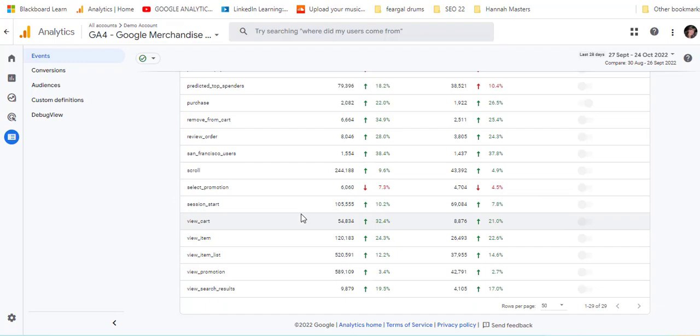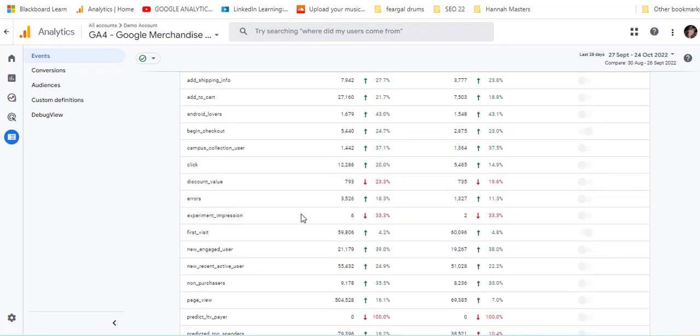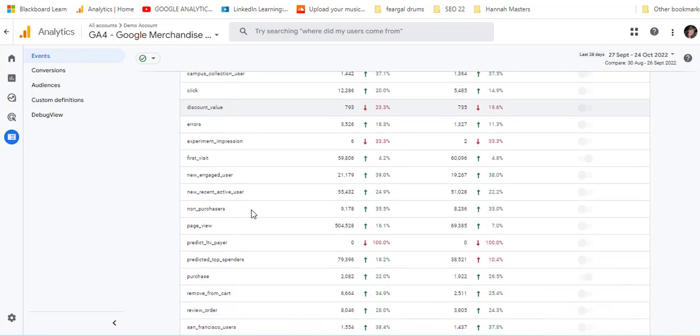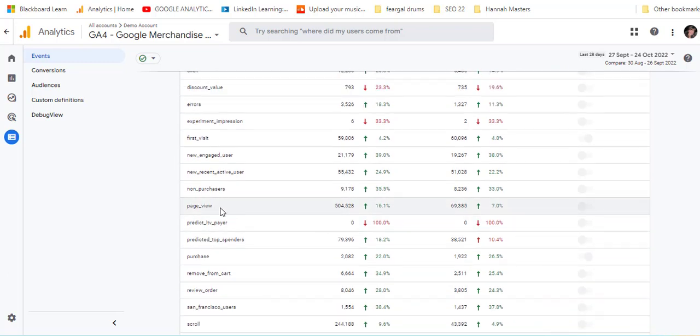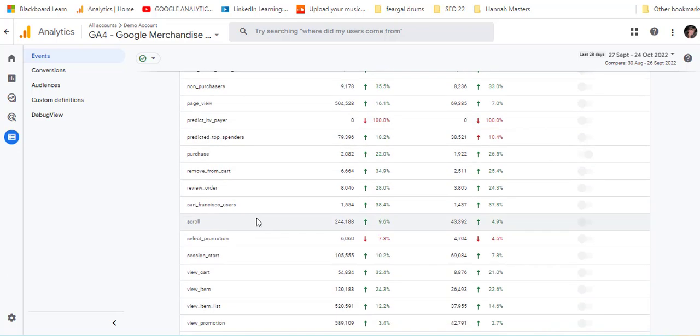So these are the ones that they have set up already: add payment information, add to cart, campus collection user, page view, non-purchases. All of those are things that they have set up as events and then we can look to see where people are going throughout the process.